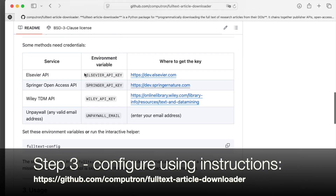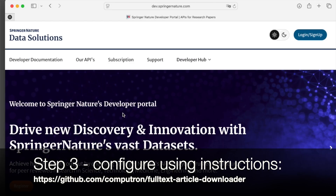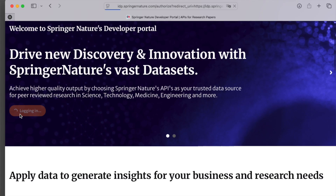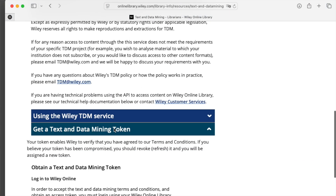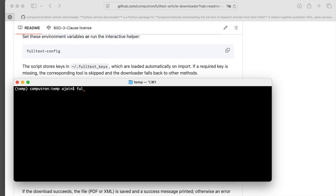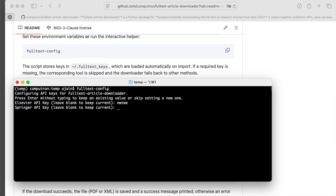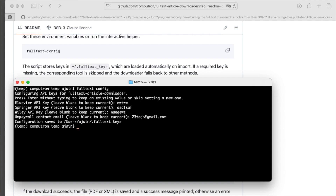Step three is to follow the instructions online to configure the script by collecting API keys for the various publishers. The API keys are provided by some publishers to facilitate text and data mining, but not all publishers support or provide them, which is why the script is not going to work for every single publisher.